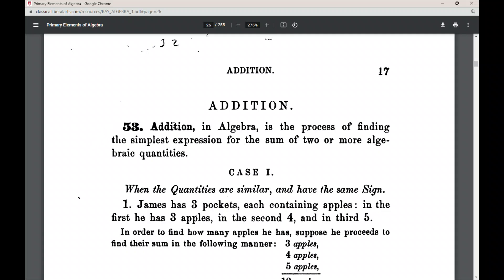Addition in Algebra is not the same thing as arithmetic addition. We're not trying to find the sum as we did in arithmetic. Notice what this article says: Addition in Algebra is the process of finding not the sum, but the simplest expression for the sum of two or more algebraic quantities — not numbers as in arithmetic, but algebraic quantities.